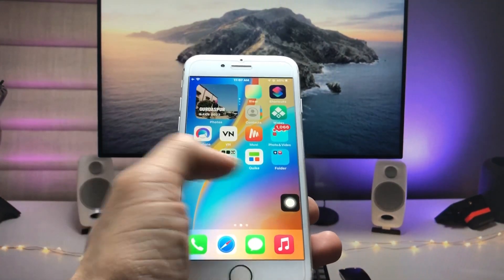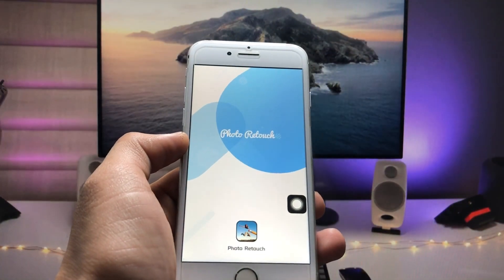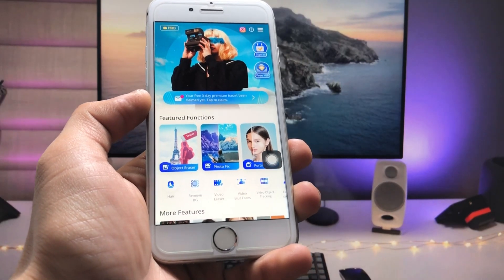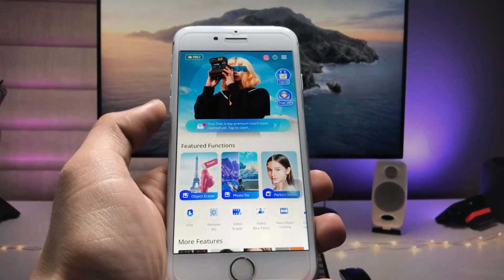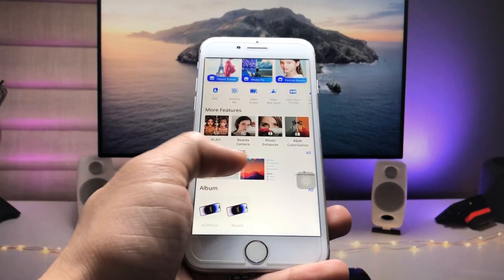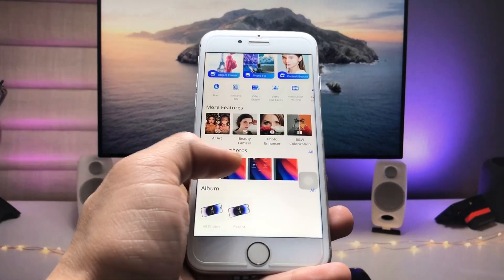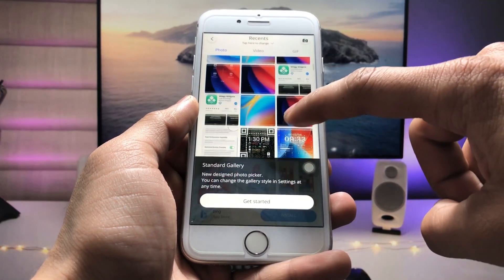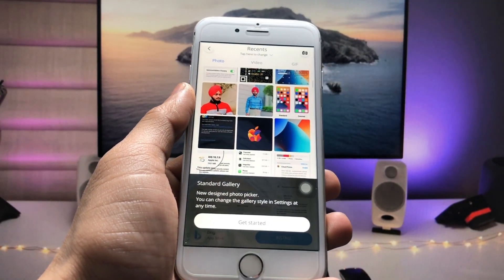After installing the application, open it. As you can see, this is the interface of the application. Firstly, click on the cross option and you will see there are options for photos. You just need to pick any photo — click on 'All' and you can easily select your photo there.